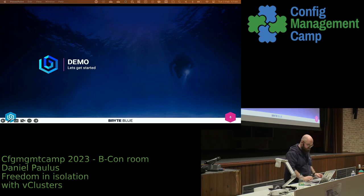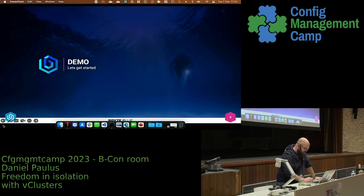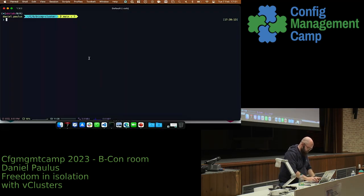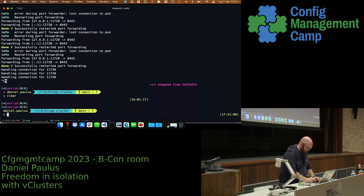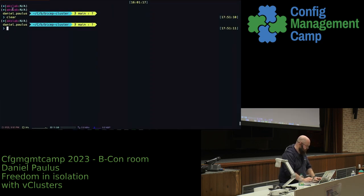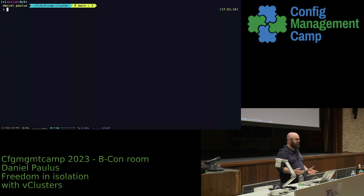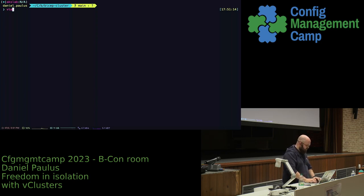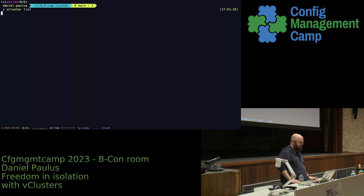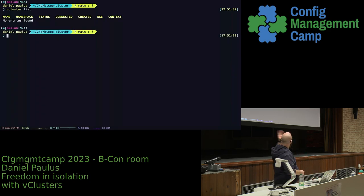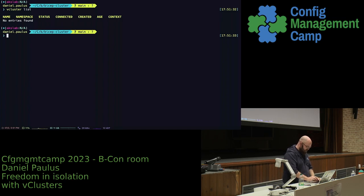Let me show you a demo. To interact with vcluster you simply need one Go binary, which you can get from their GitHub page — I already installed it. I'm going to check that there is no vcluster up and running now, but I do have a Kubernetes cluster up and running.